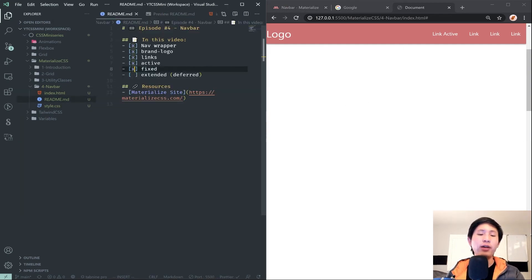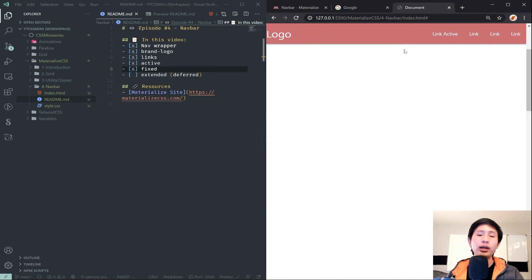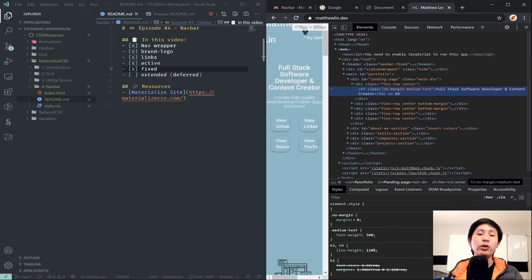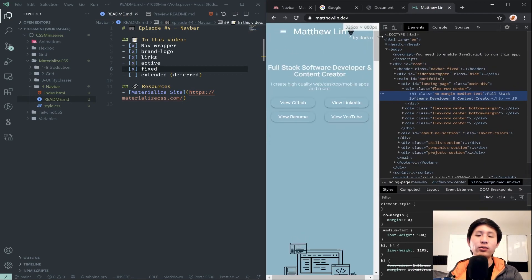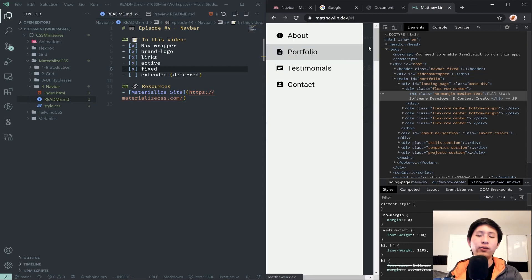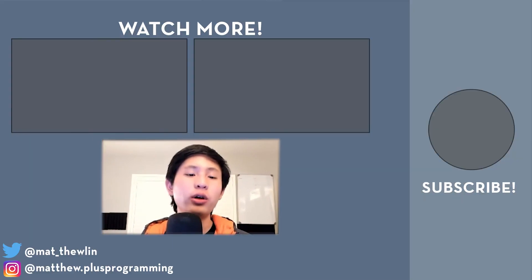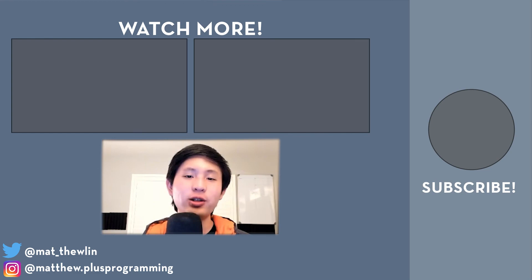That was pretty much all of the nav bits for this video. In the next video I'll be going over additional nav functionality including a side nav — that hamburger menu that shows up when the screen gets small enough. If you want to see more videos like this on Materialize, check out the playlist linked in the description. If you enjoyed the video, please give it a thumbs up, subscribe, and hit the bell icon for notifications. Thanks for watching, and I'll see you in the next one.